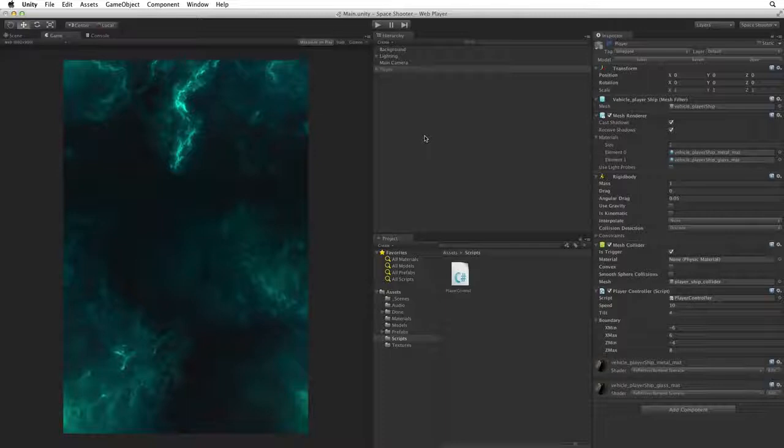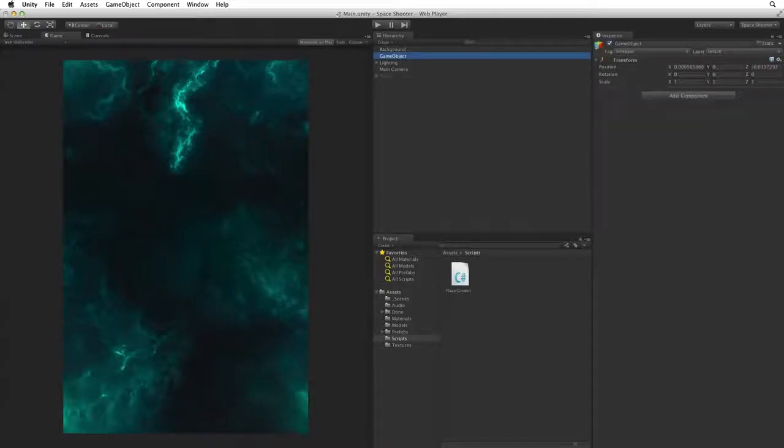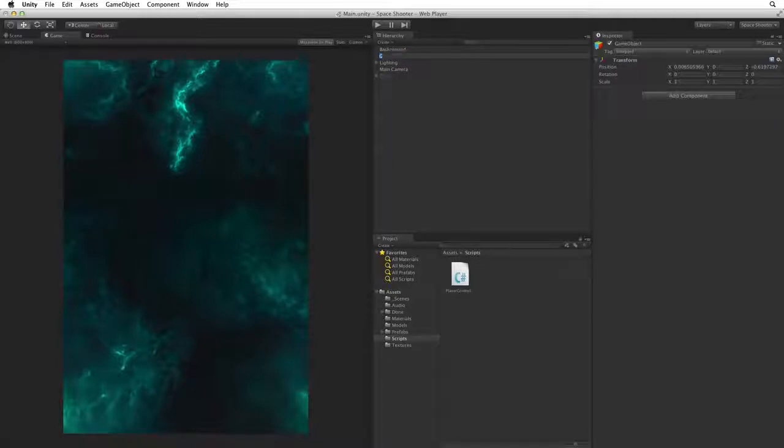Next create a new empty game object using Shift CMD N on the Mac and Shift CTRL N on Windows. Rename the new empty game object Bolt. This will be a parent game object for our shot.